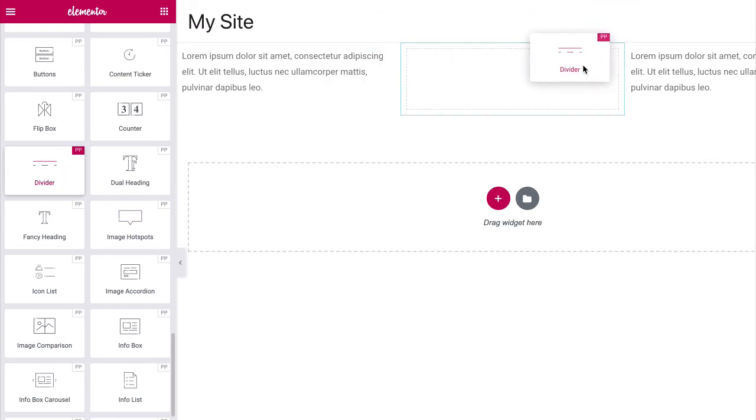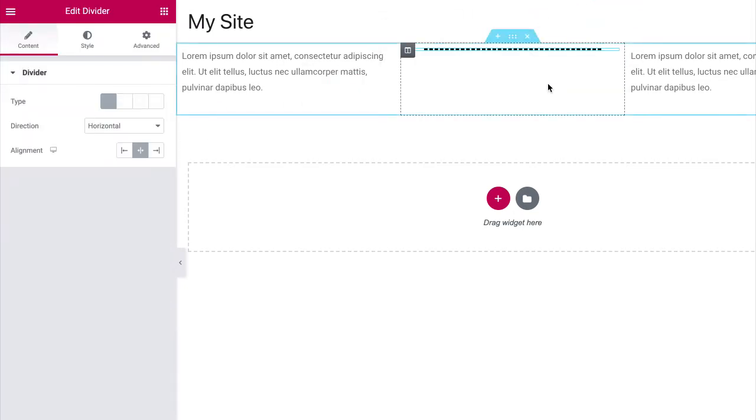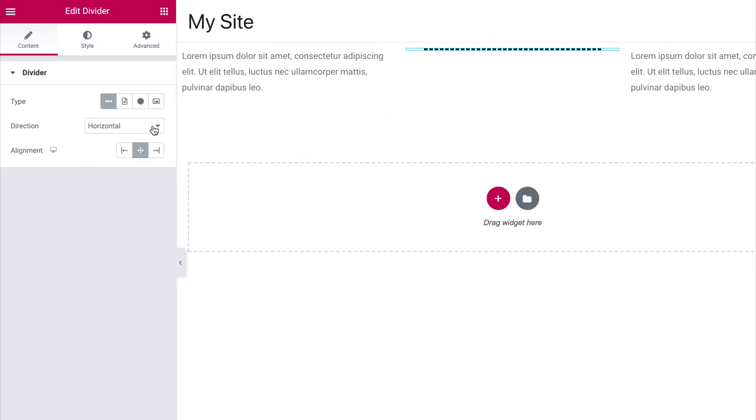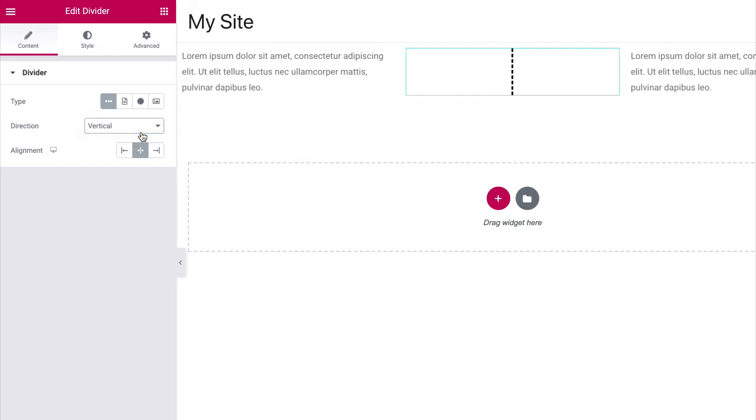Now, drag and drop the divider widget onto the page. Then, in the left side settings panel, set the direction field to vertical to align the divider vertically.